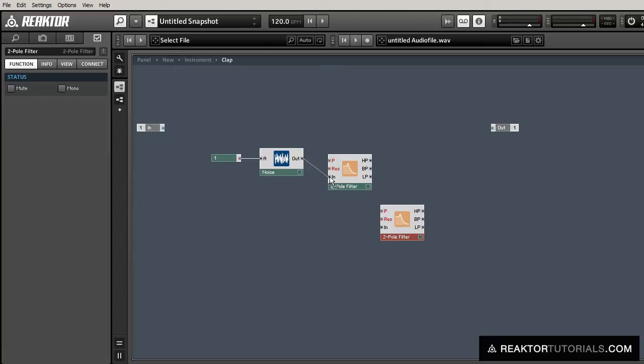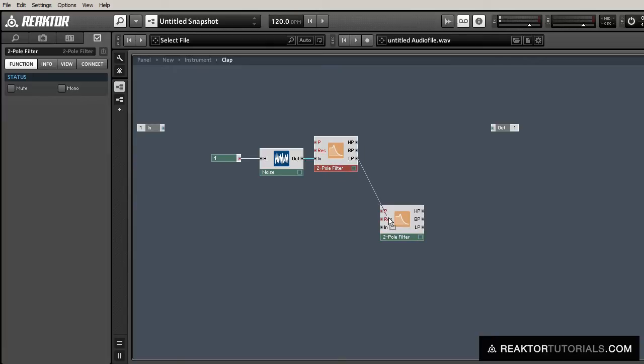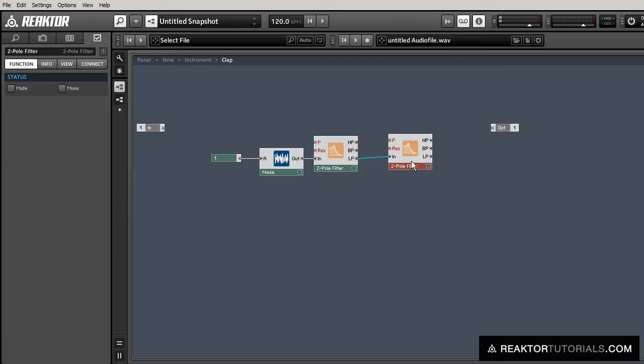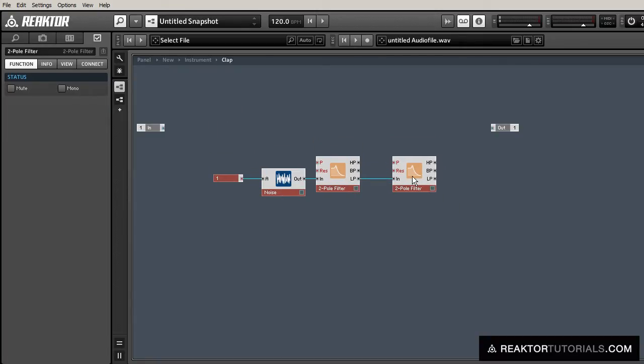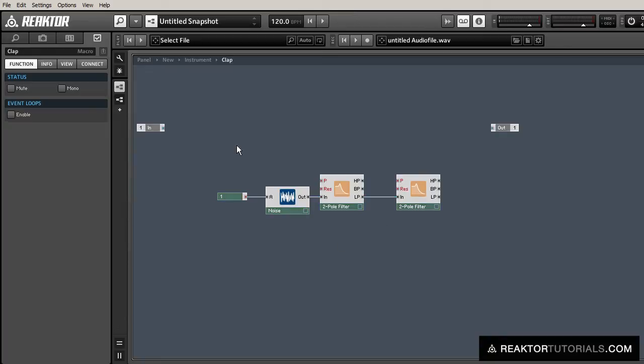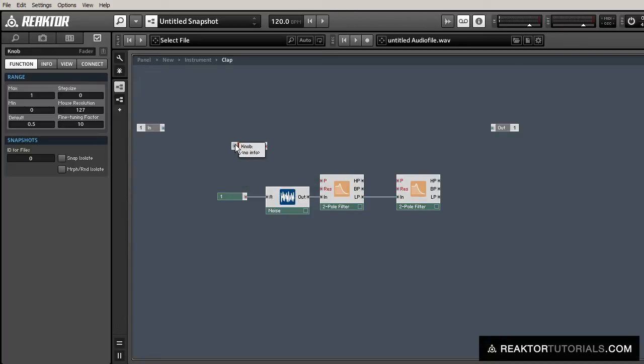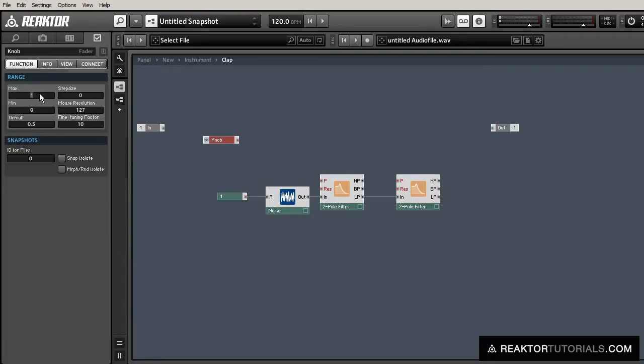Rather than use the built-in bandpass filter, I just want one that will give me fuller control of the bandwidth, which we'll use as a control. Let's make those knobs now. We'll have a pitch center knob and then a bandwidth knob.